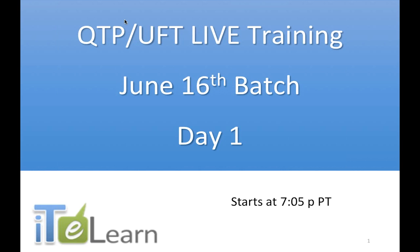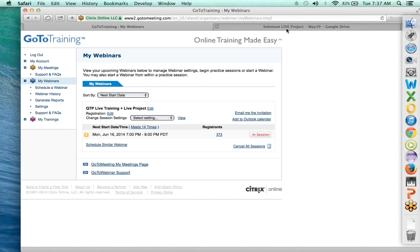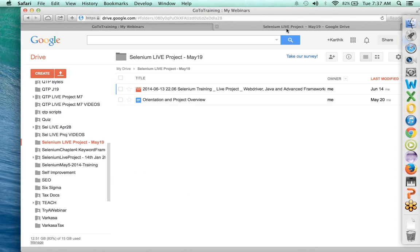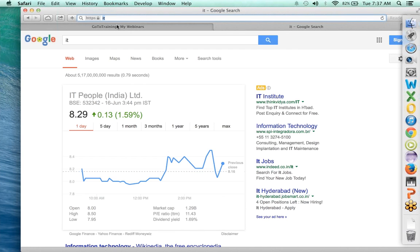Now team, do note that before you get started here, I have assumed that each of you have gone through the videos which I had requested that you should all go through. These videos, team, you would find on the website. If you go to itelen.com, let me quickly navigate you there and show you where it is.